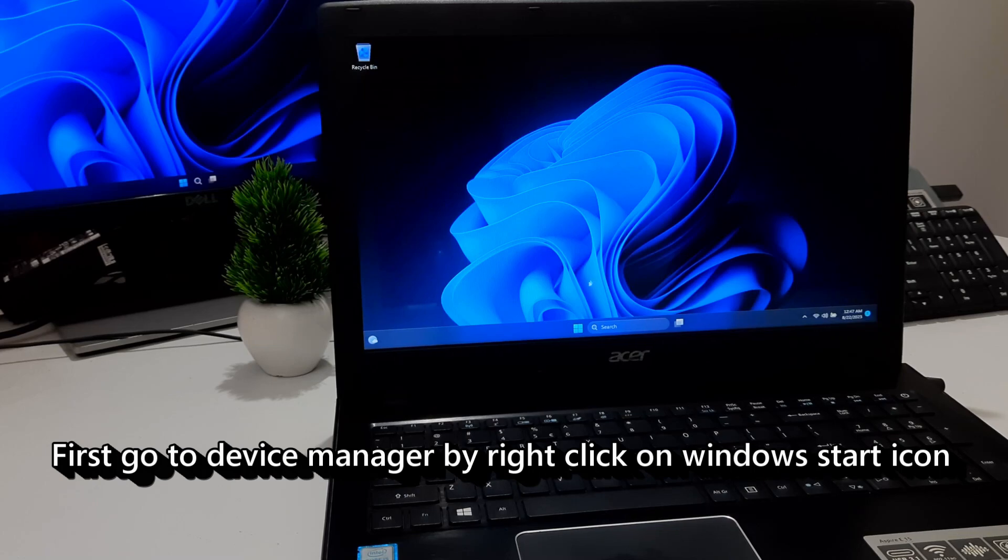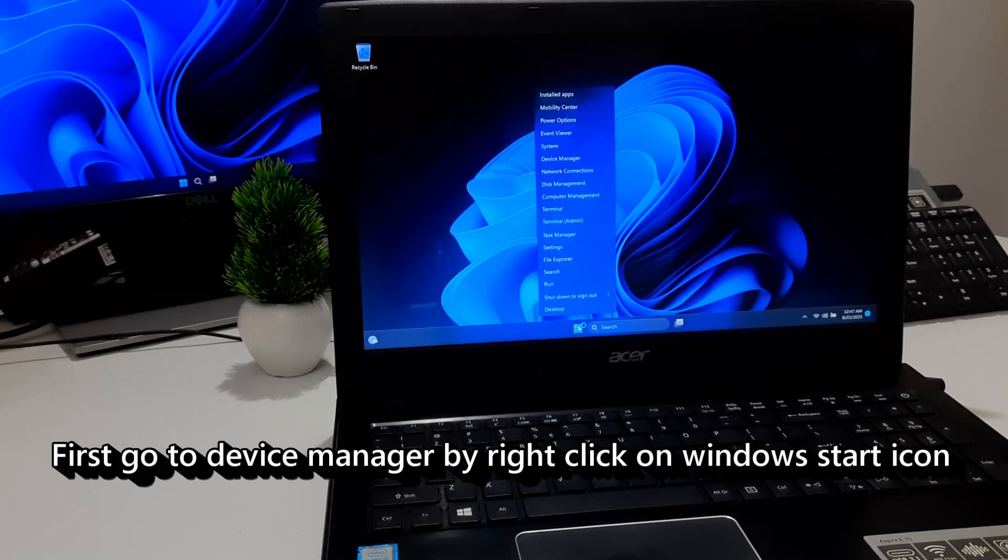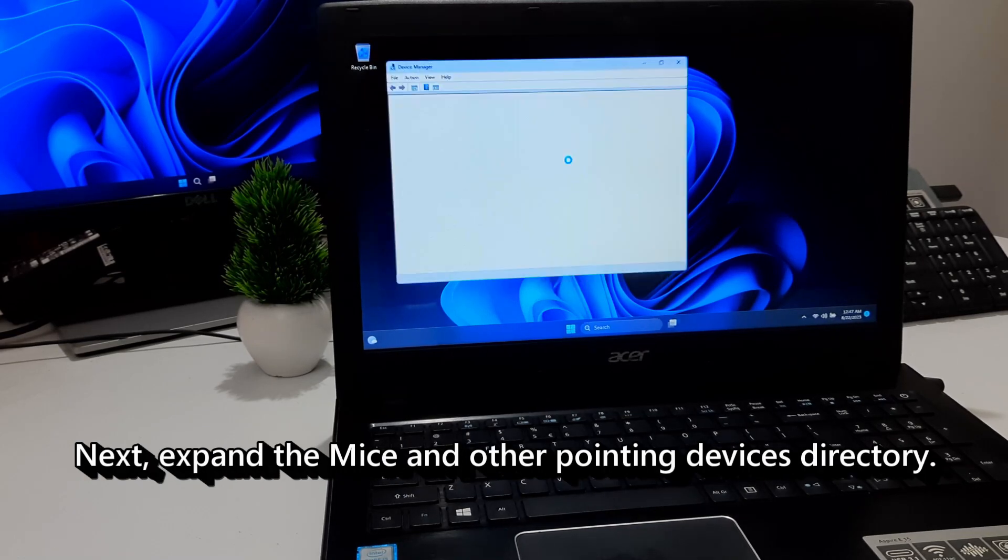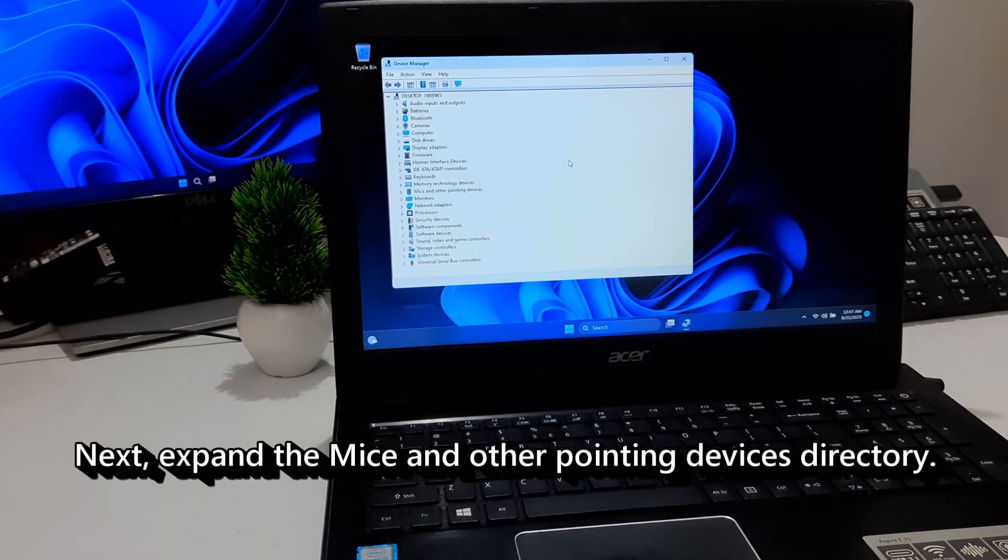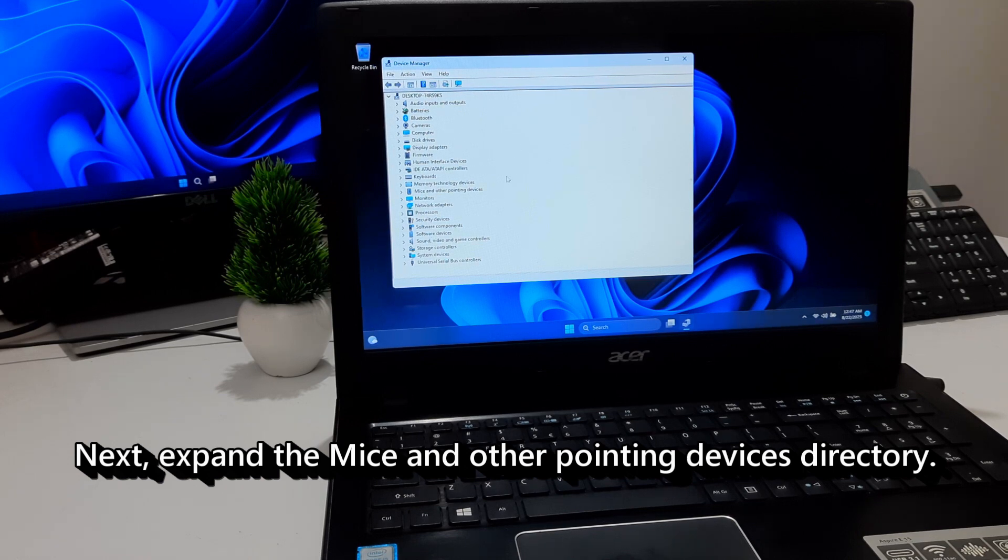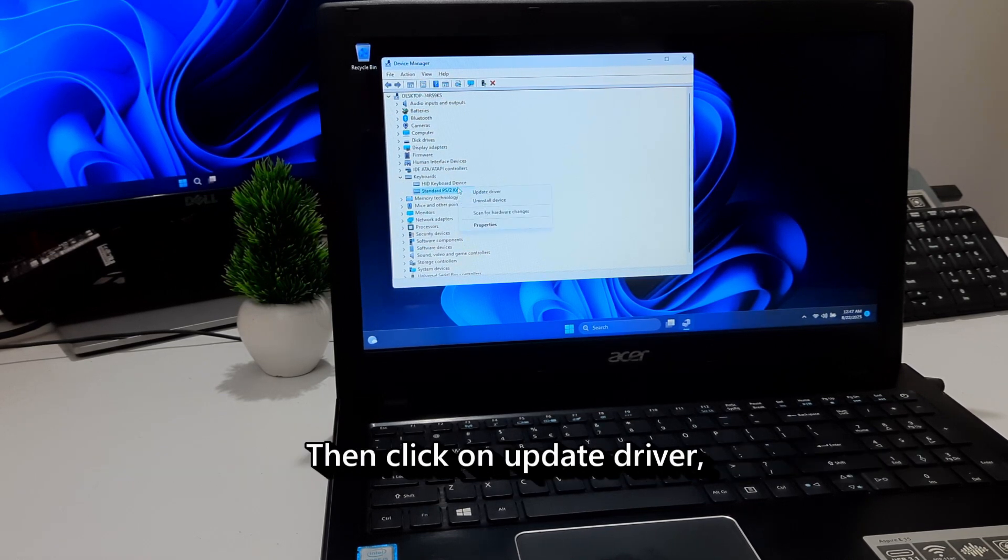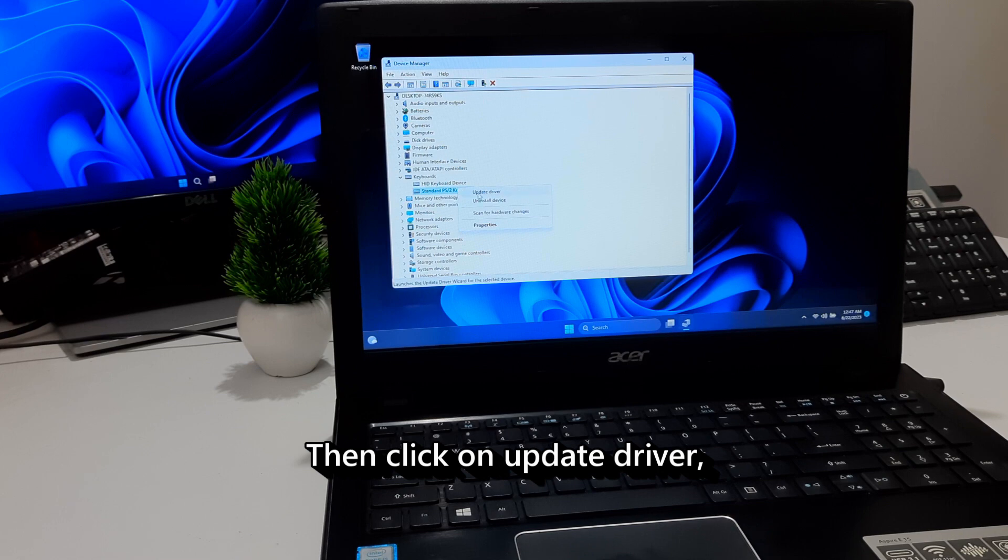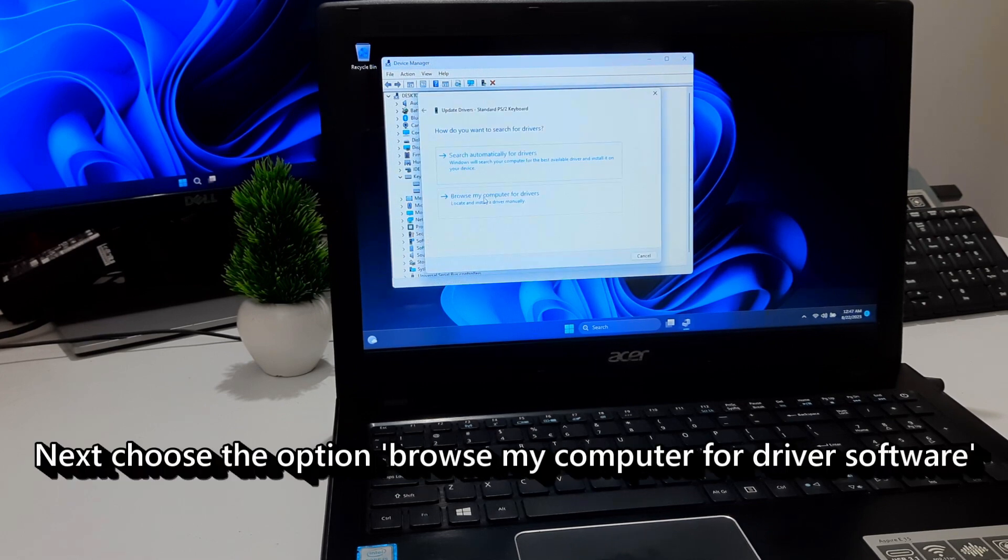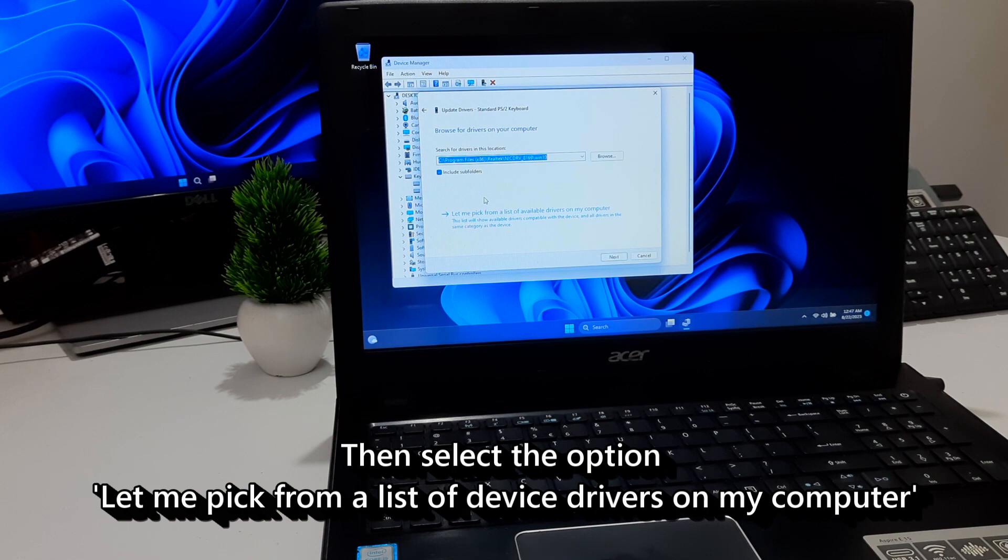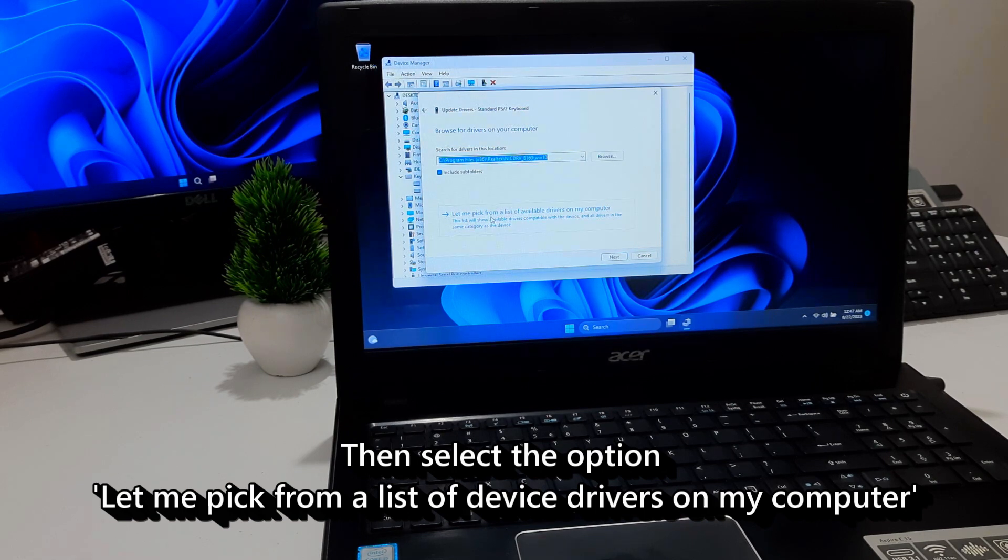First, go to Device Manager by right-clicking on Windows Start icon. Next, expand the Keyboard Devices directory. Then select your touchpad driver and just right-click on it. Then click on Update Driver. Next, choose the option Browse My Computer for Driver Software. Then select the option Let me pick from a list of device drivers on my computer.